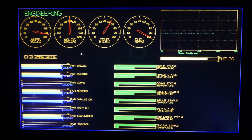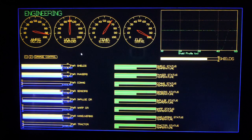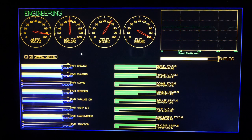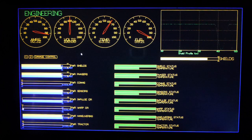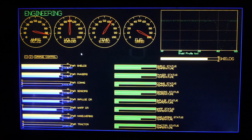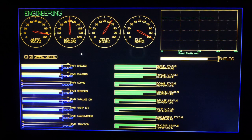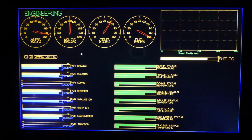Computer, set warp drive coolant to 100%. Computer, set warp drive power to 97%.